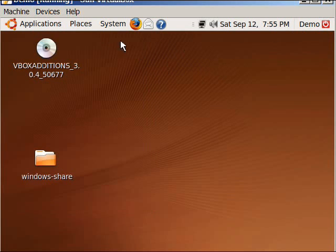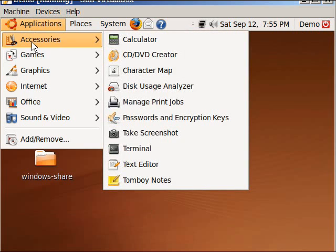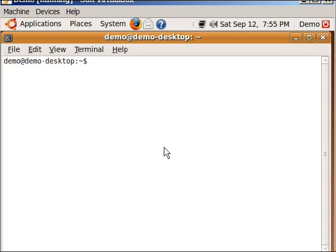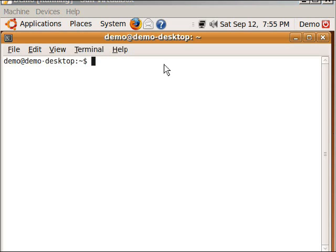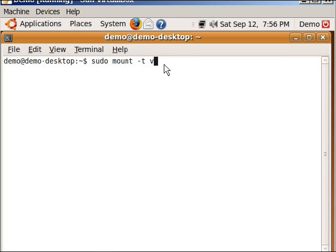Here, what we're going to type in for the first part is sudo. This will force, this is an administrative task. This first part will force us to ask for a password and allow us to do this. We're going to say mount, space, hyphen T, space, vboxsf.